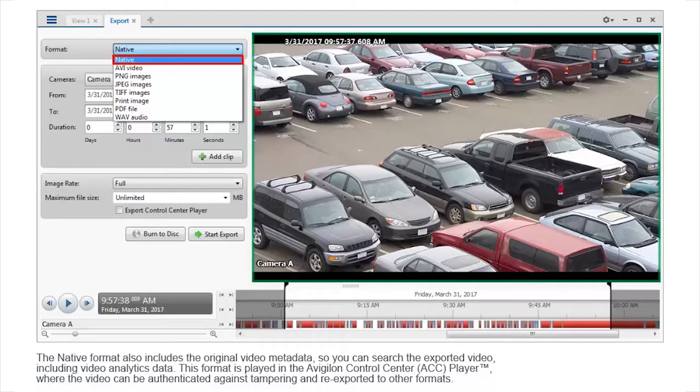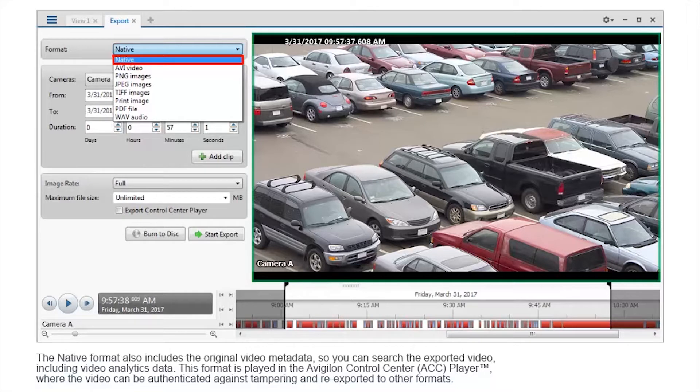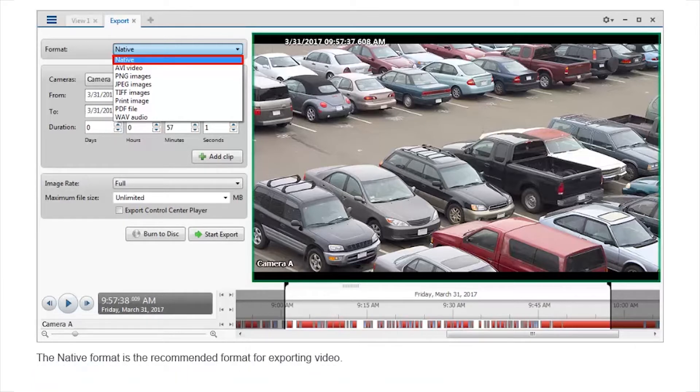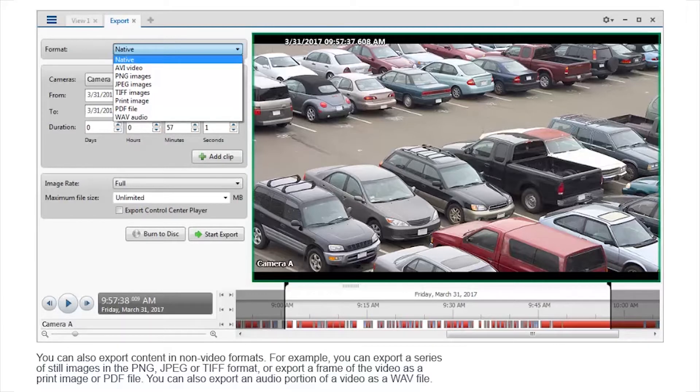This format is played in the Avigilon Control Center player, where the video can be authenticated against tampering and re-exported to other formats. The native format is the recommended format for exporting video.